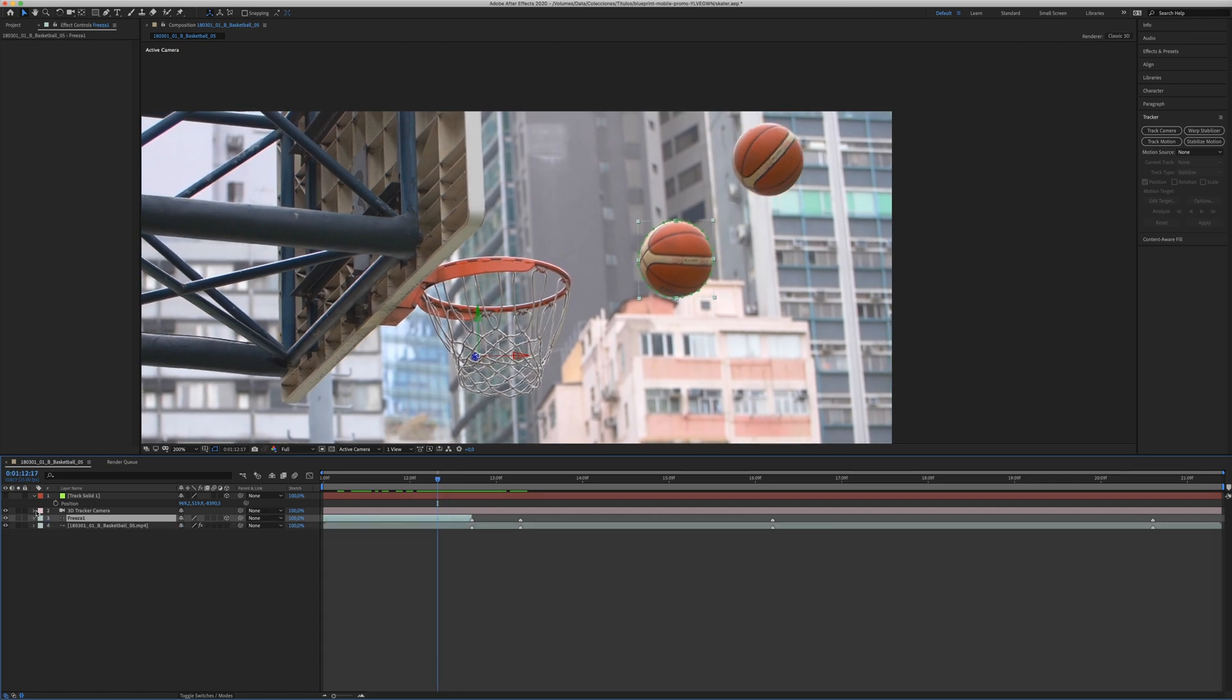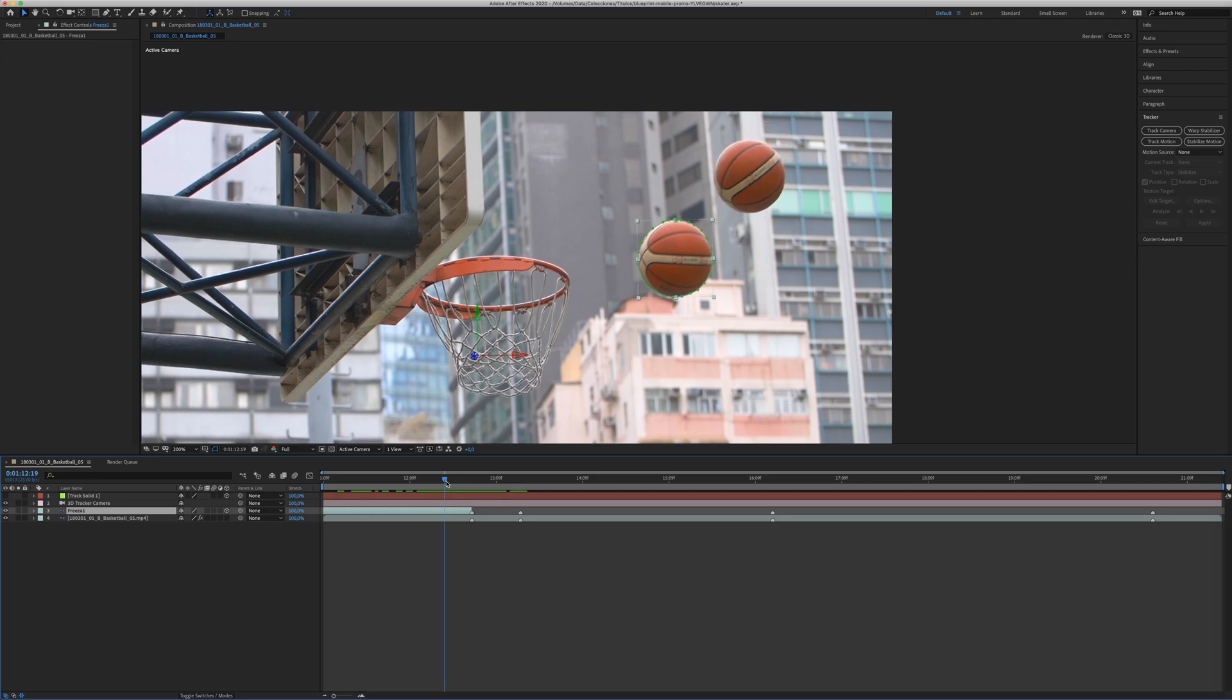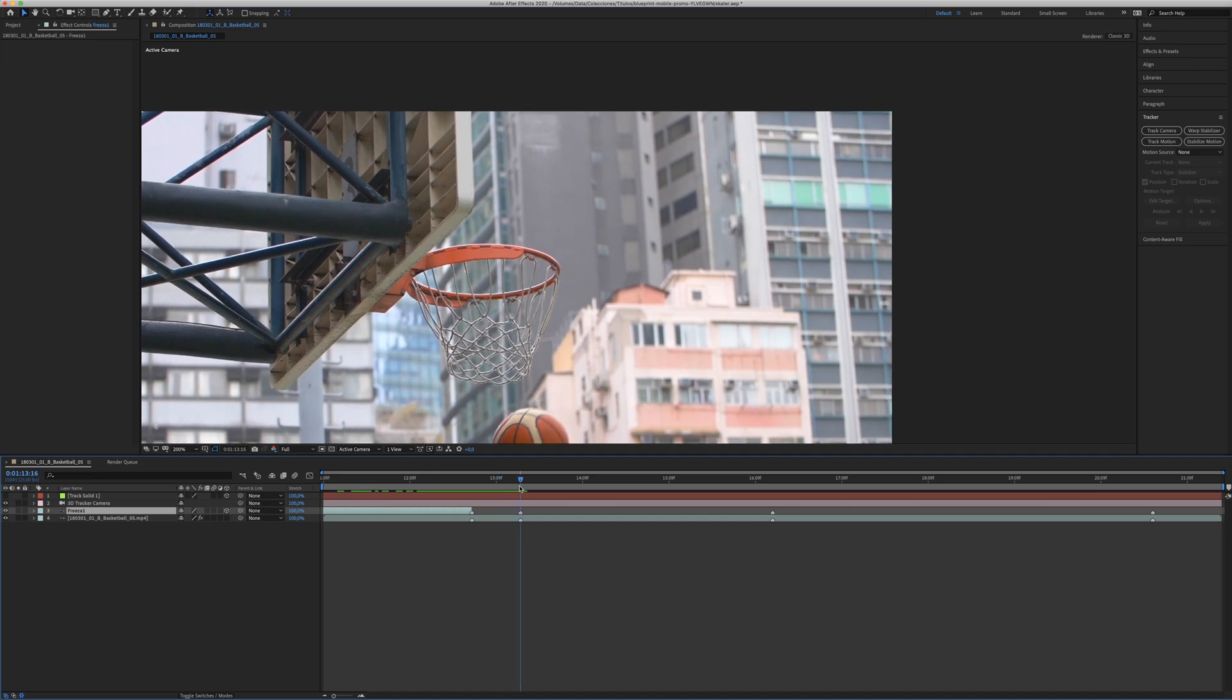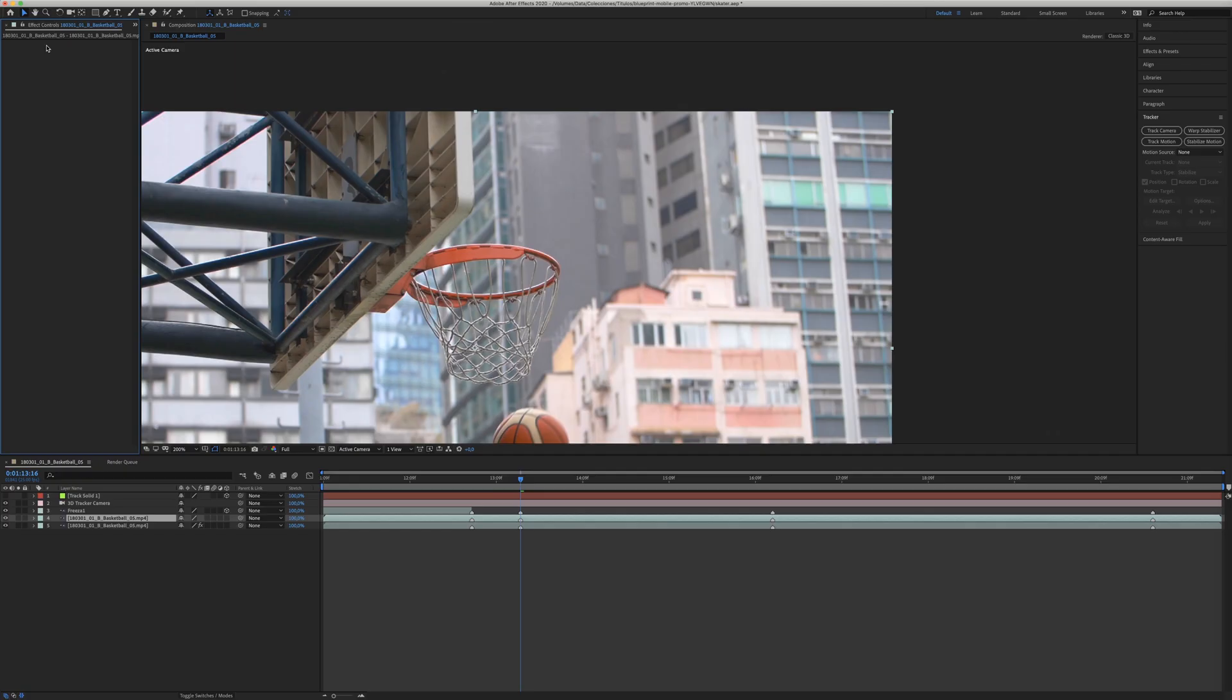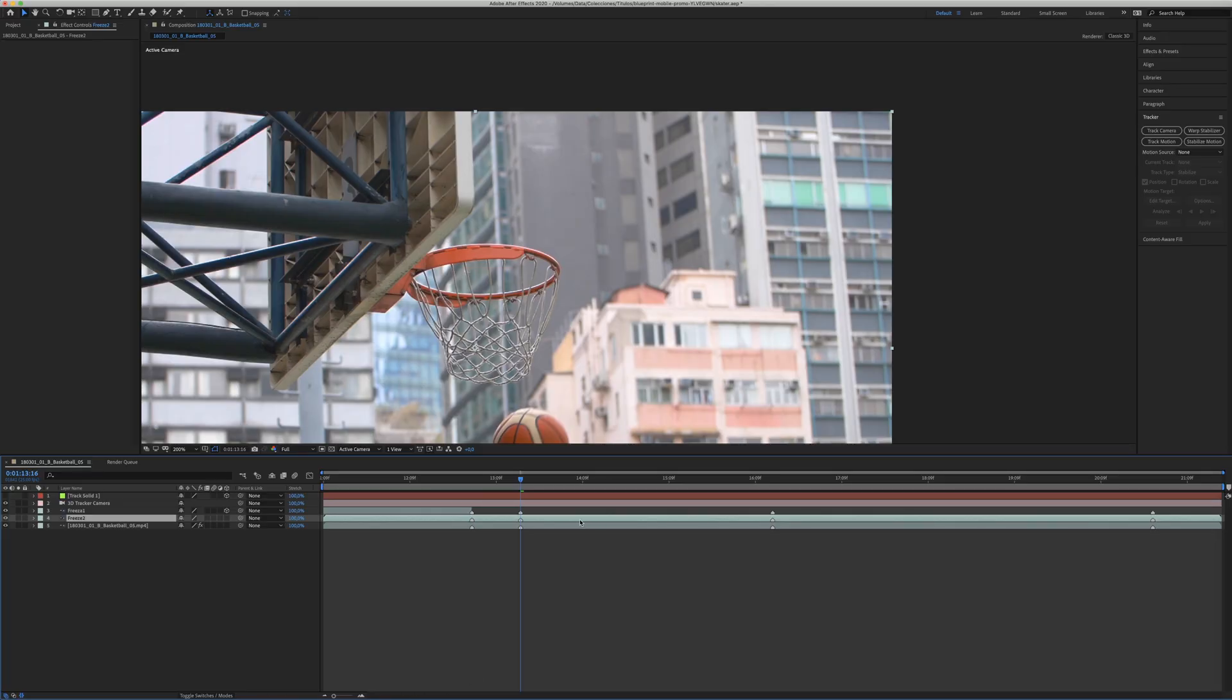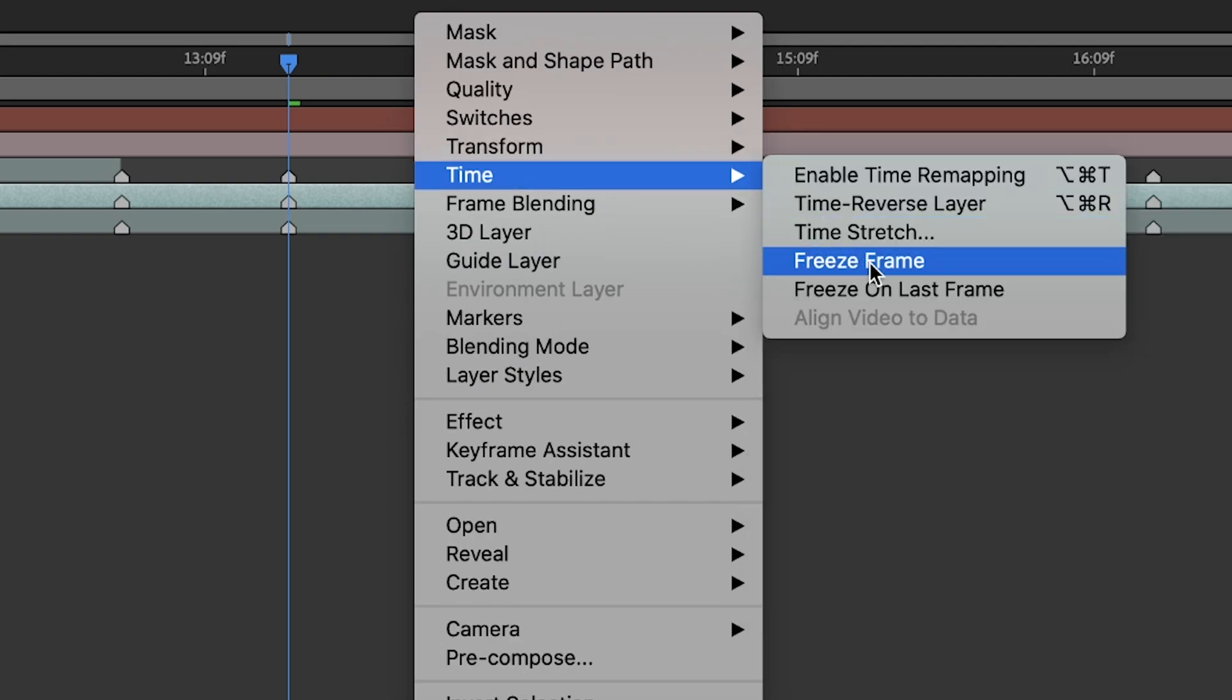Now, you need to repeat this process as many times as you want. We'll choose this as a second point. And I have to do the same process again. You need to duplicate the clip, Command-D. Eliminate the camera tracker from this clip. I will rename it, just to keep it tidy. And now, we need to freeze the frame. Right click over the duplicate clip, time and freeze frame.